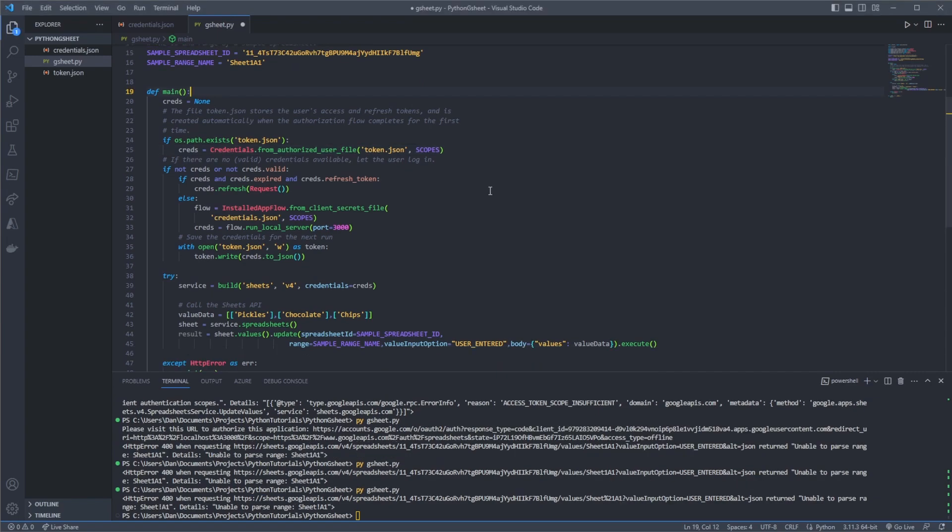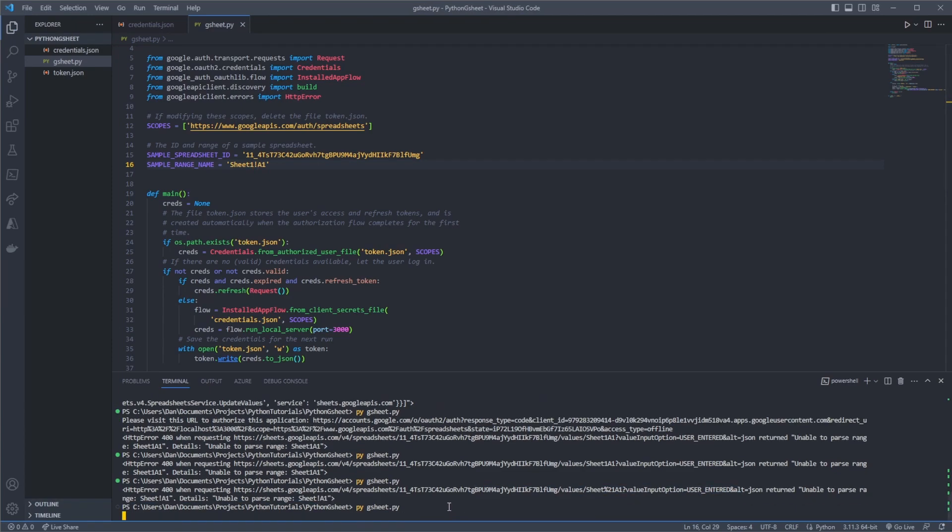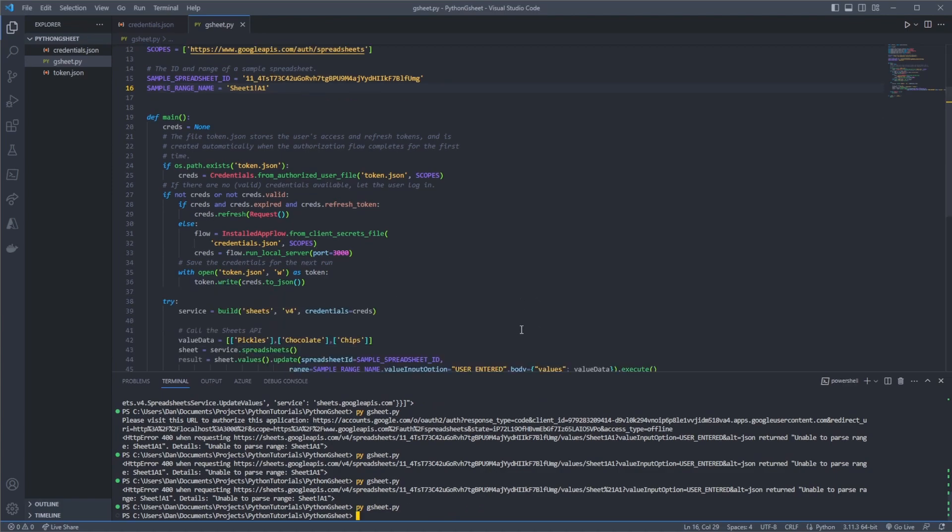So we're getting a parsing error here now. And this is because unable to parse range Sheet!A1. So this really should be Sheet1!A1. So if I save this off now, python gsheet.py and it looks like that's run with no errors, which is great.